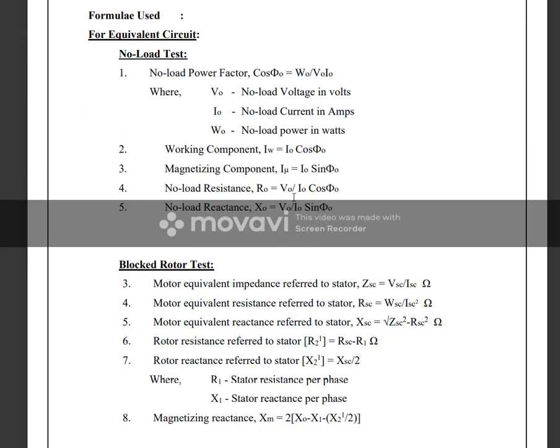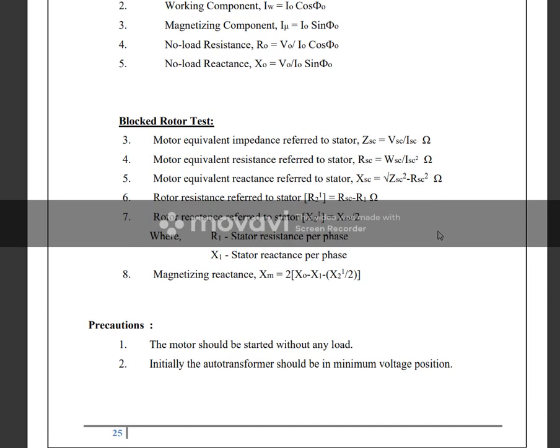From the no load test, we calculate: IW (core loss current), IMA (magnetizing current), I (no load current), R0, and X0.